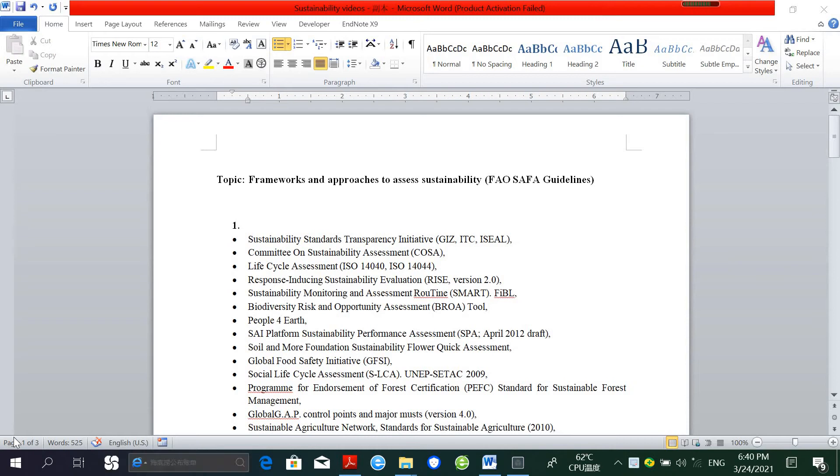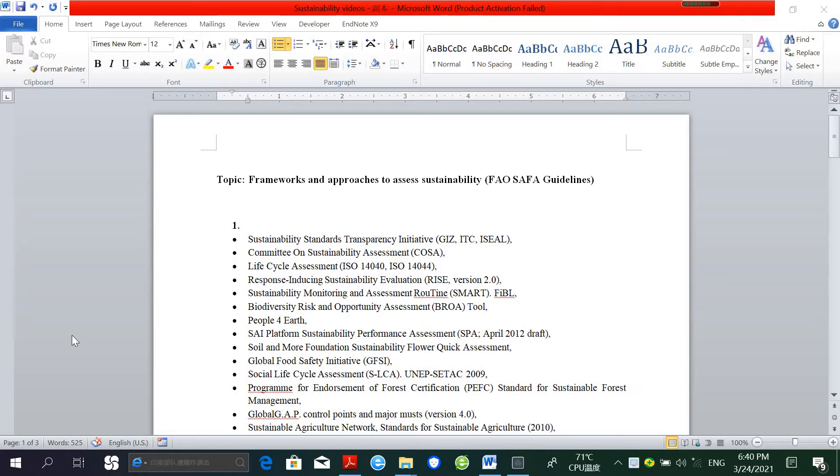Hello everyone, in this video I'm going to talk about the frameworks and approaches to measure or assess sustainability, with specific focus on FAO SAFA guidelines. In practice, hundreds of different sustainable assessment frameworks have been developed by universities, civil society, and national and international organizations, but most are usually challenged in getting agreement on how to assess sustainability.